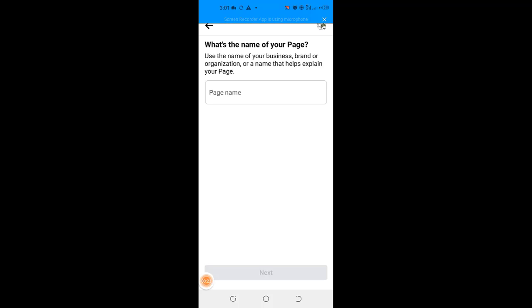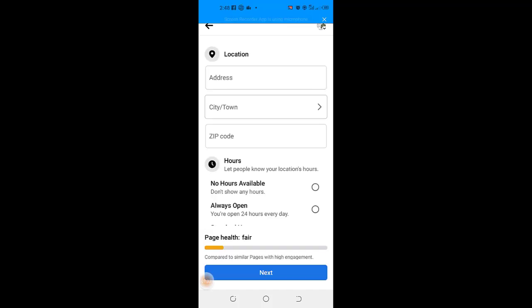So smile because in the next one minute, you will be able to create your new Facebook page and what if you want to create 10 new Facebook pages on the same Facebook account.